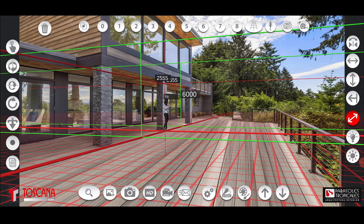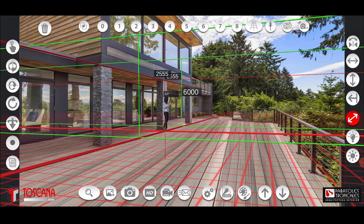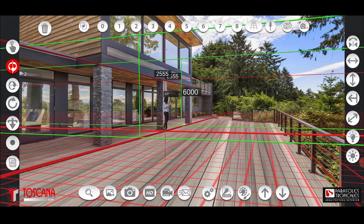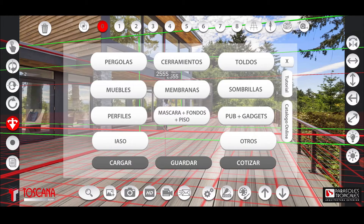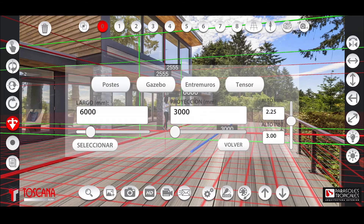Now any chosen product will automatically appear on the screen, scaled and with its perfect lines to simulate it. Touch the menu and choose the product you want to simulate, then determine product settings by touching the appropriate button.